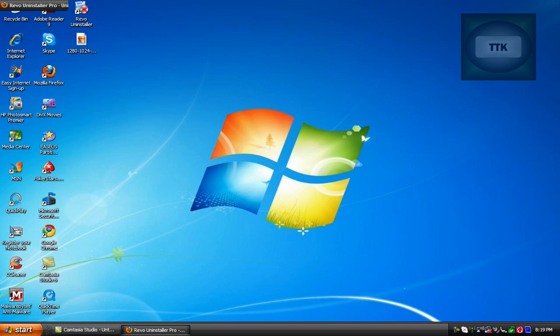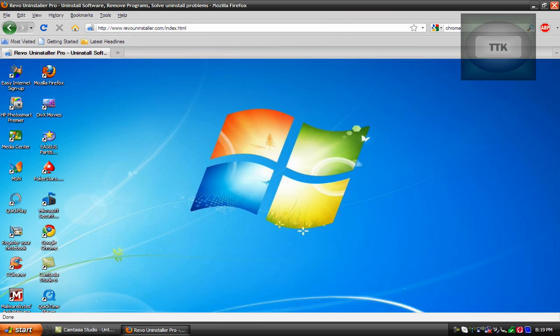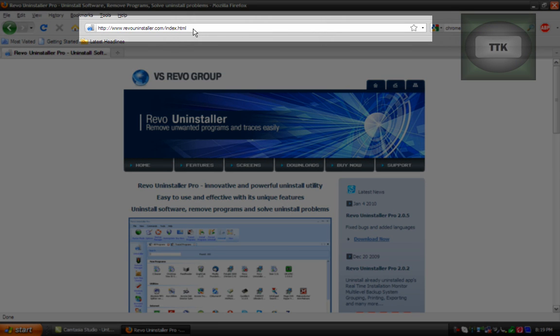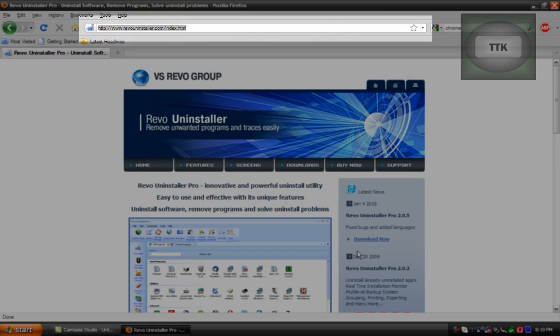Now in order to do this you want to go ahead and download Revo Uninstaller and this can be found on RevoUninstaller.com and choose the download link.